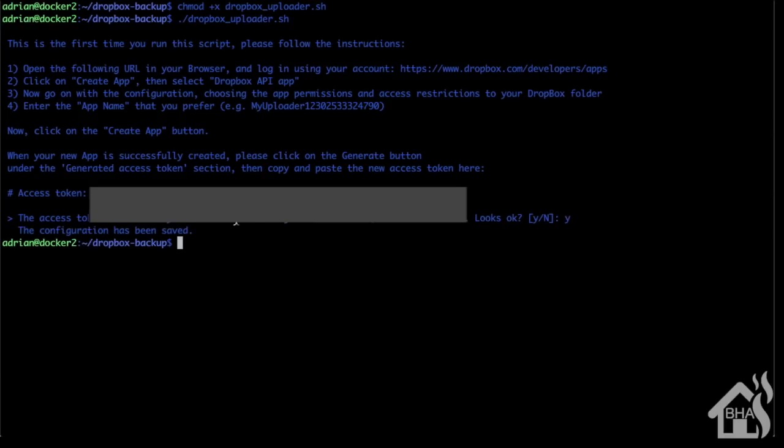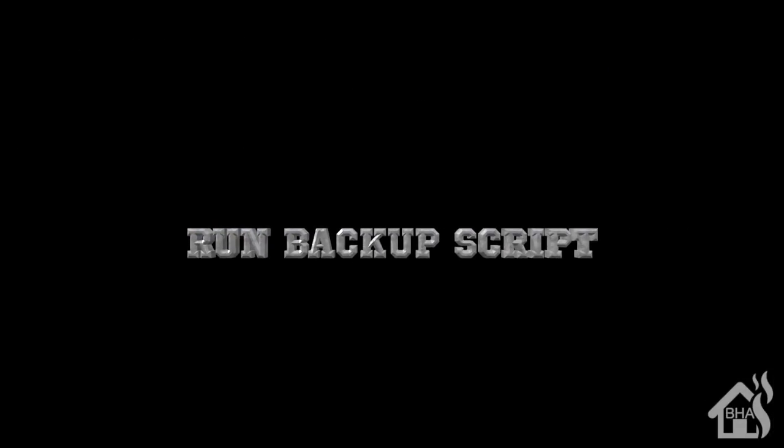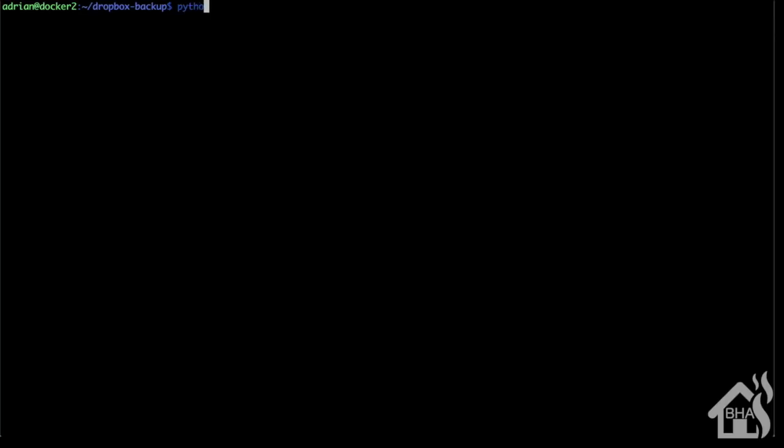Let's run this backup script. Inside the Dropbox backup directory where our scripts are, we're going to say Python dropbox.py, hit enter, and it will kick off this script.